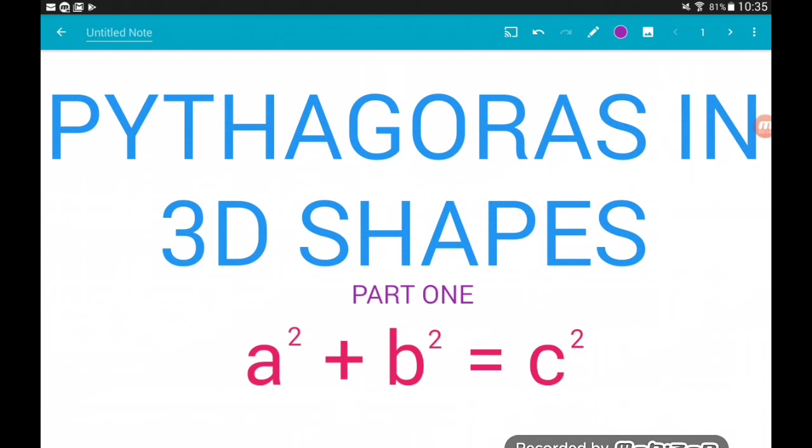We are playing normal 2D Pythagoras inside of a 3D shape. I've hopefully used colour coding here to make this make sense, and I know it can look quite confusing. So let's get cracking.